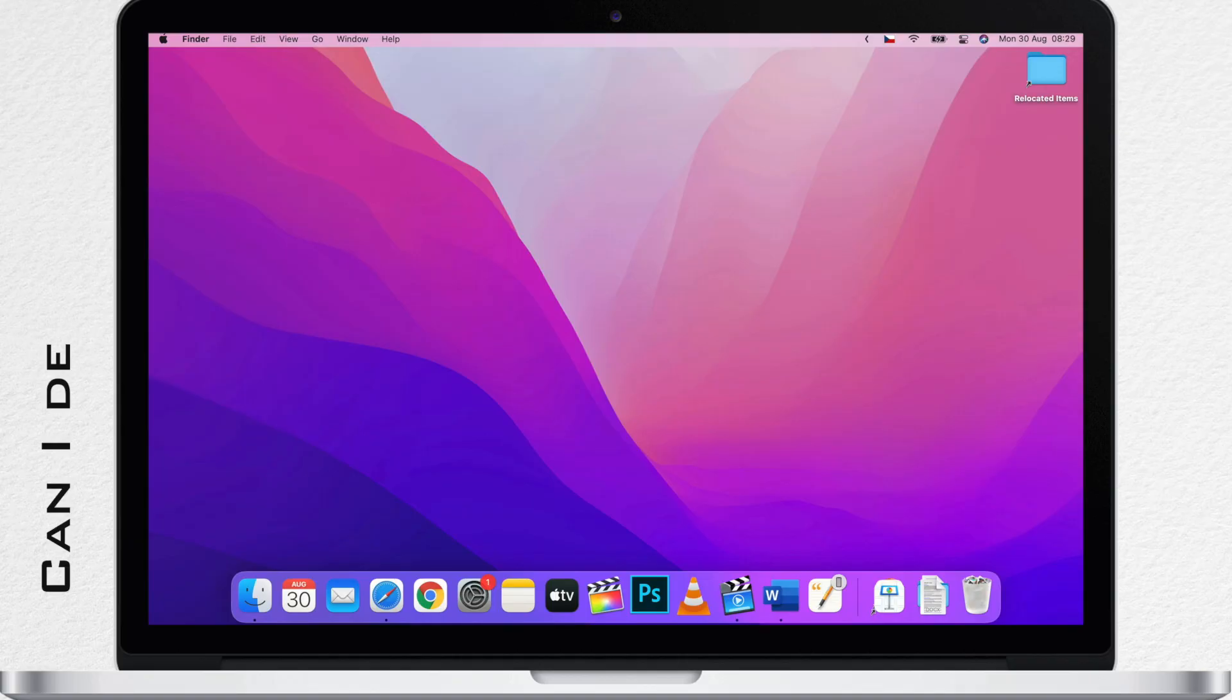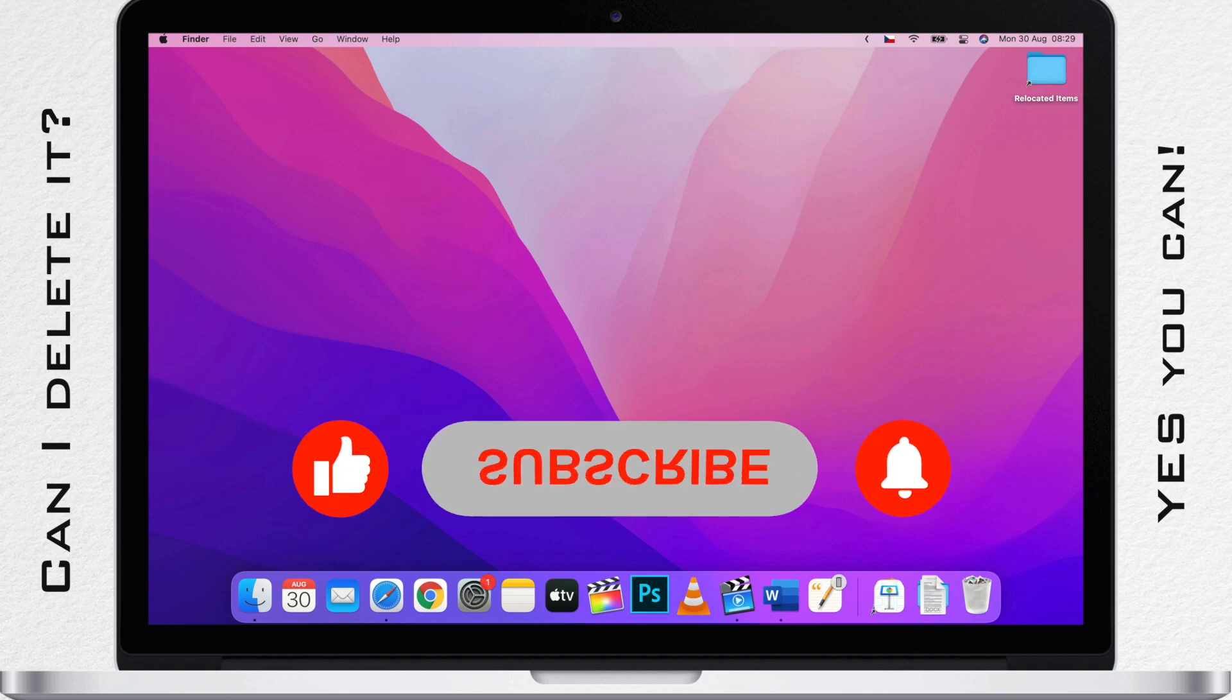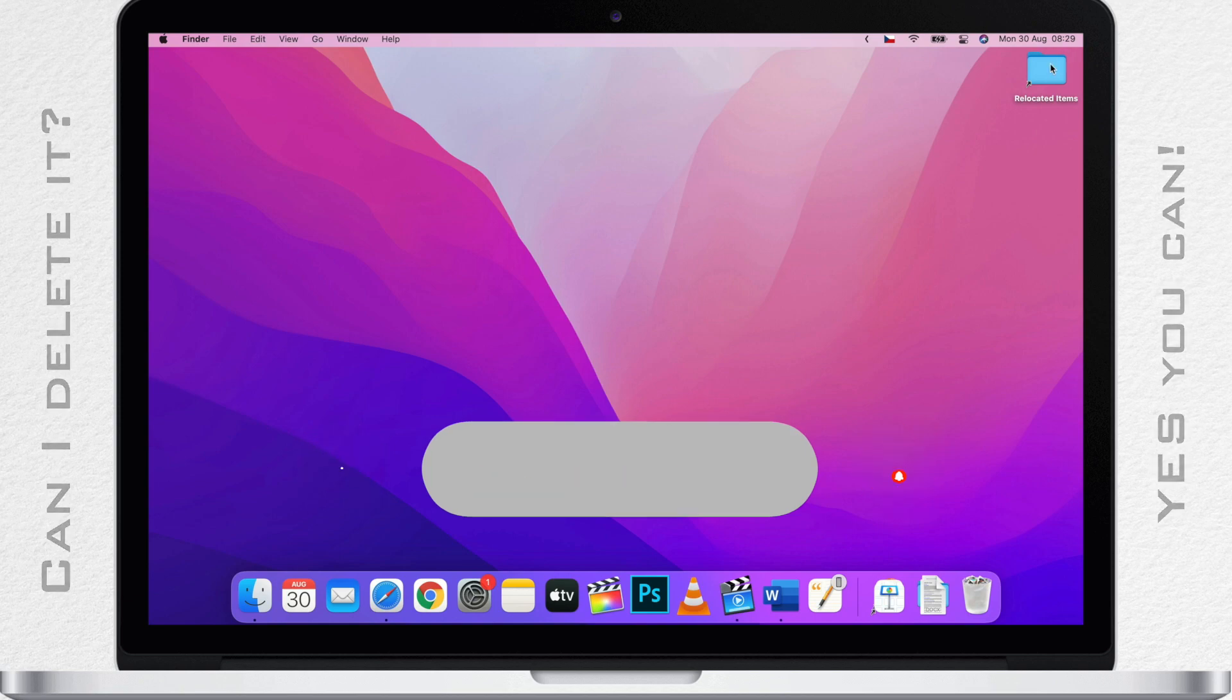The short answer to your question is yes, you can delete it. Thanks for watching. But wait, are you actually interested in what it is?